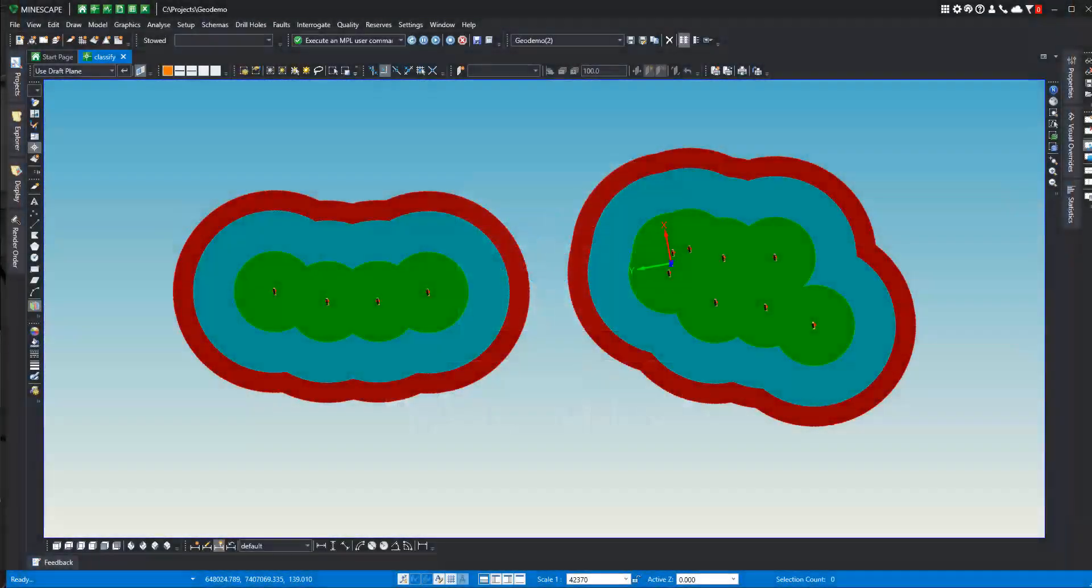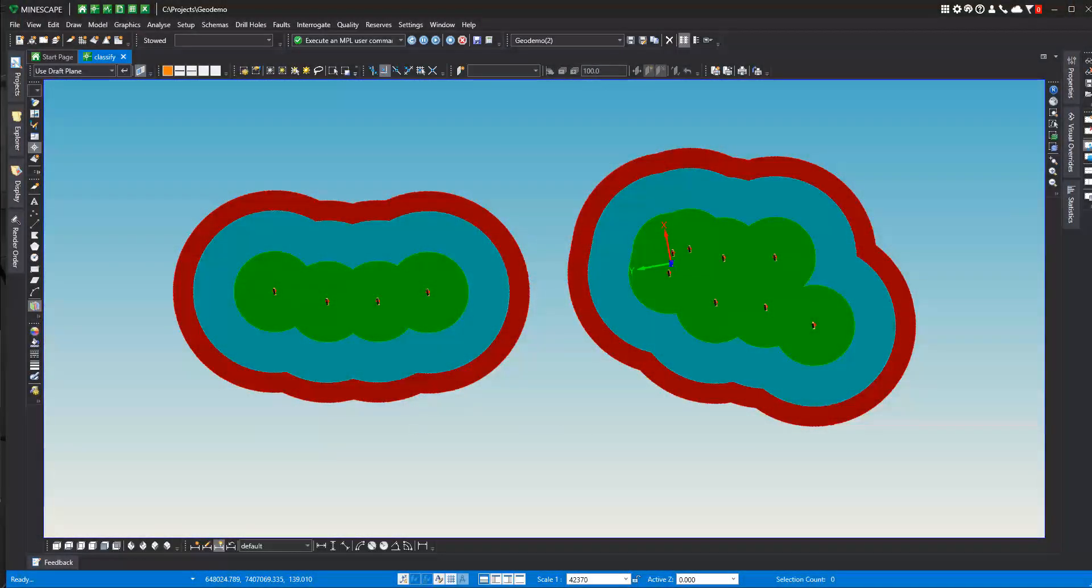One task that geologists frequently need to do is classify their reserves for reporting purposes. In this case, they need to report what is measured, what is indicated, and what is inferred, usually through JORC standards or each region of the world seems to have their own set of standards, but the general process is the same.